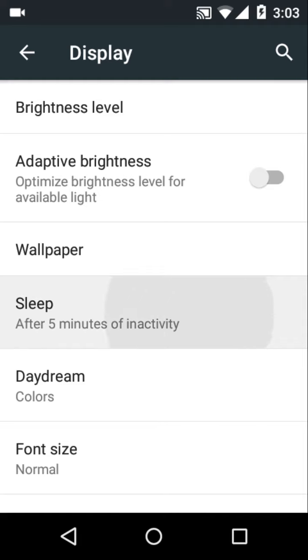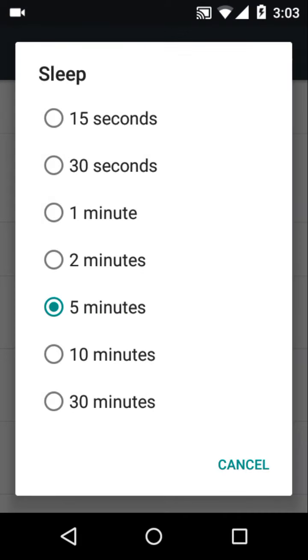Click on that and keep the minimum option available. Here I have 15 seconds available. I always keep 15 seconds so that my battery becomes much more efficient to give me a nice amount of backup.